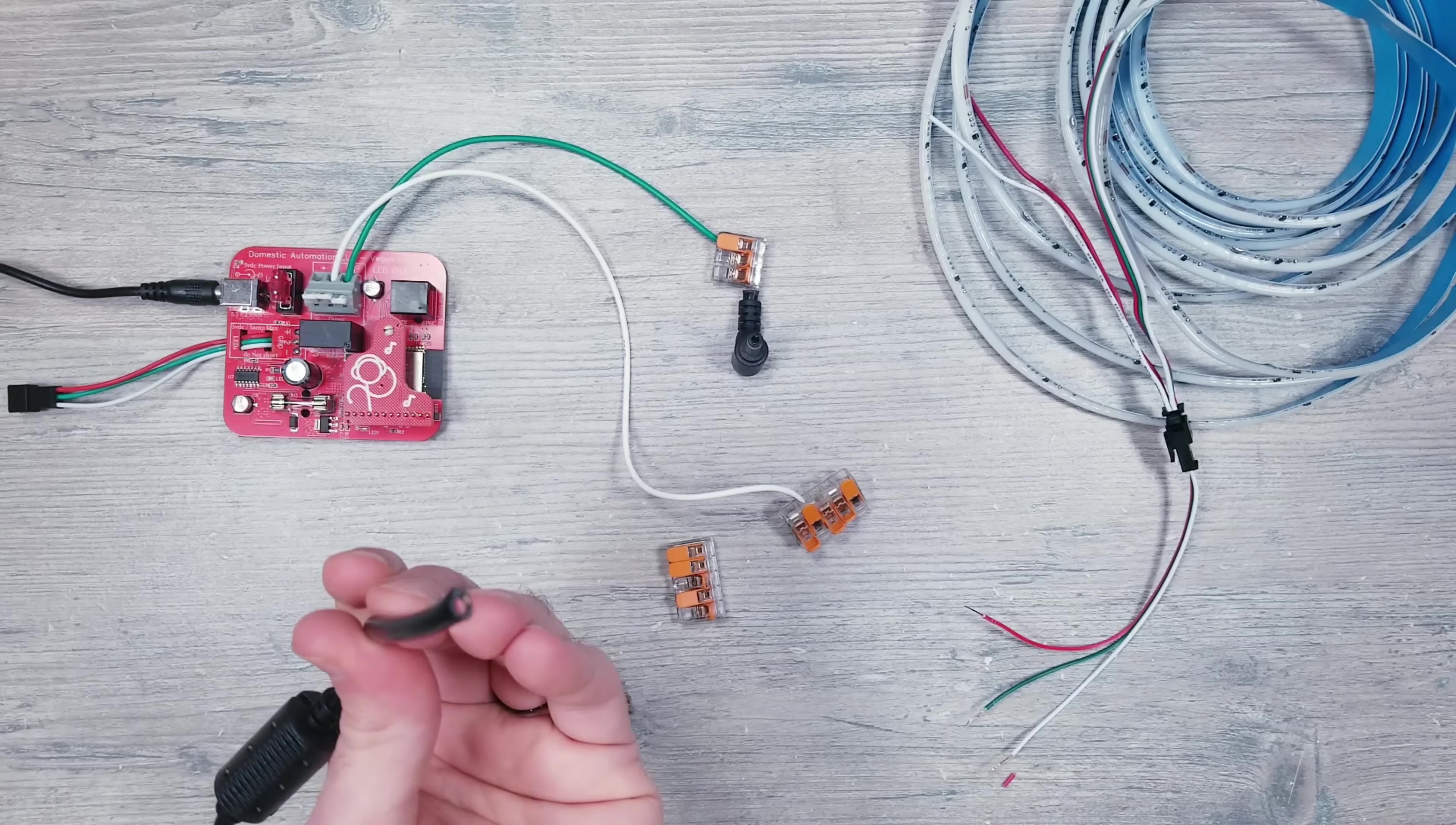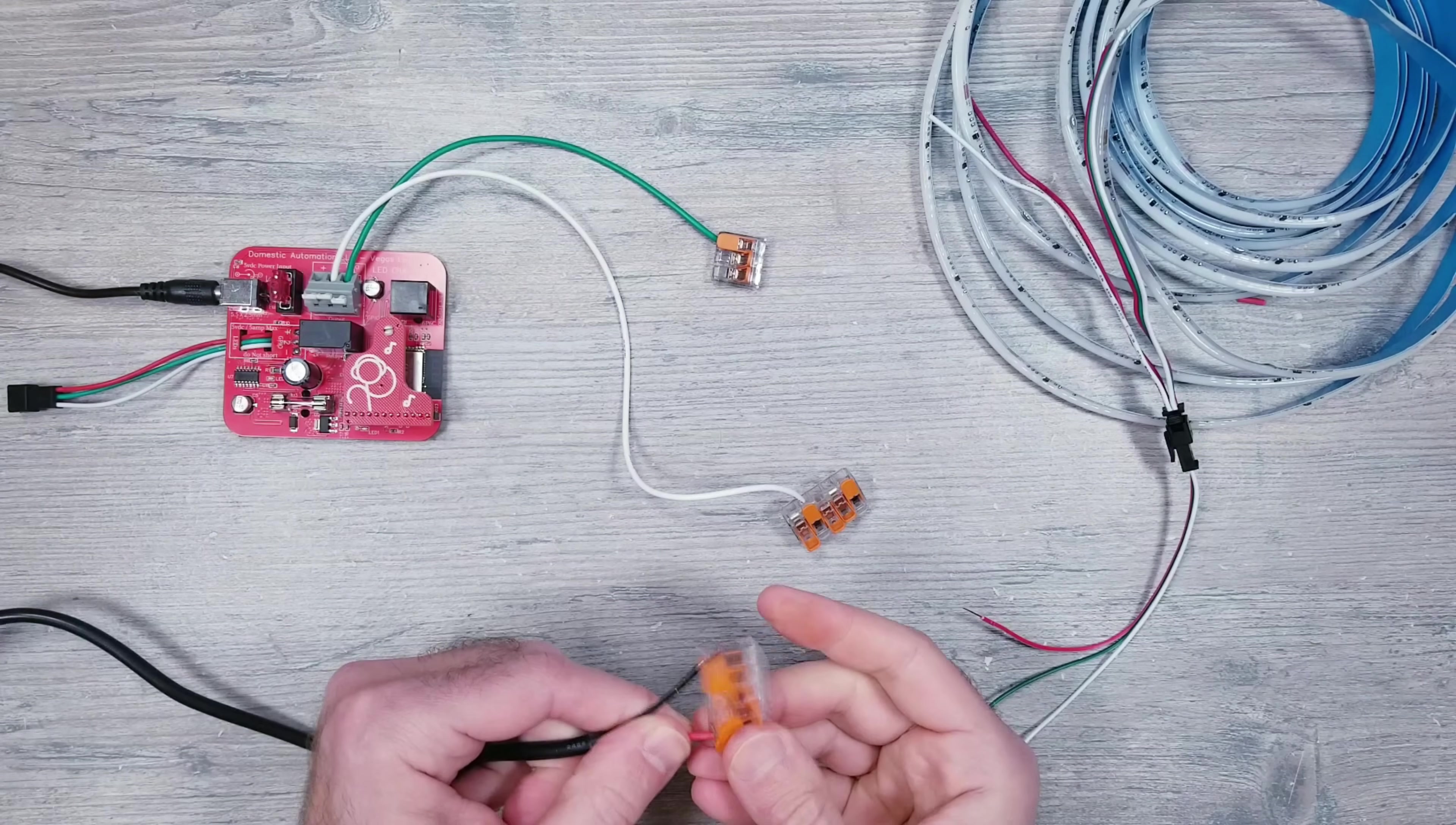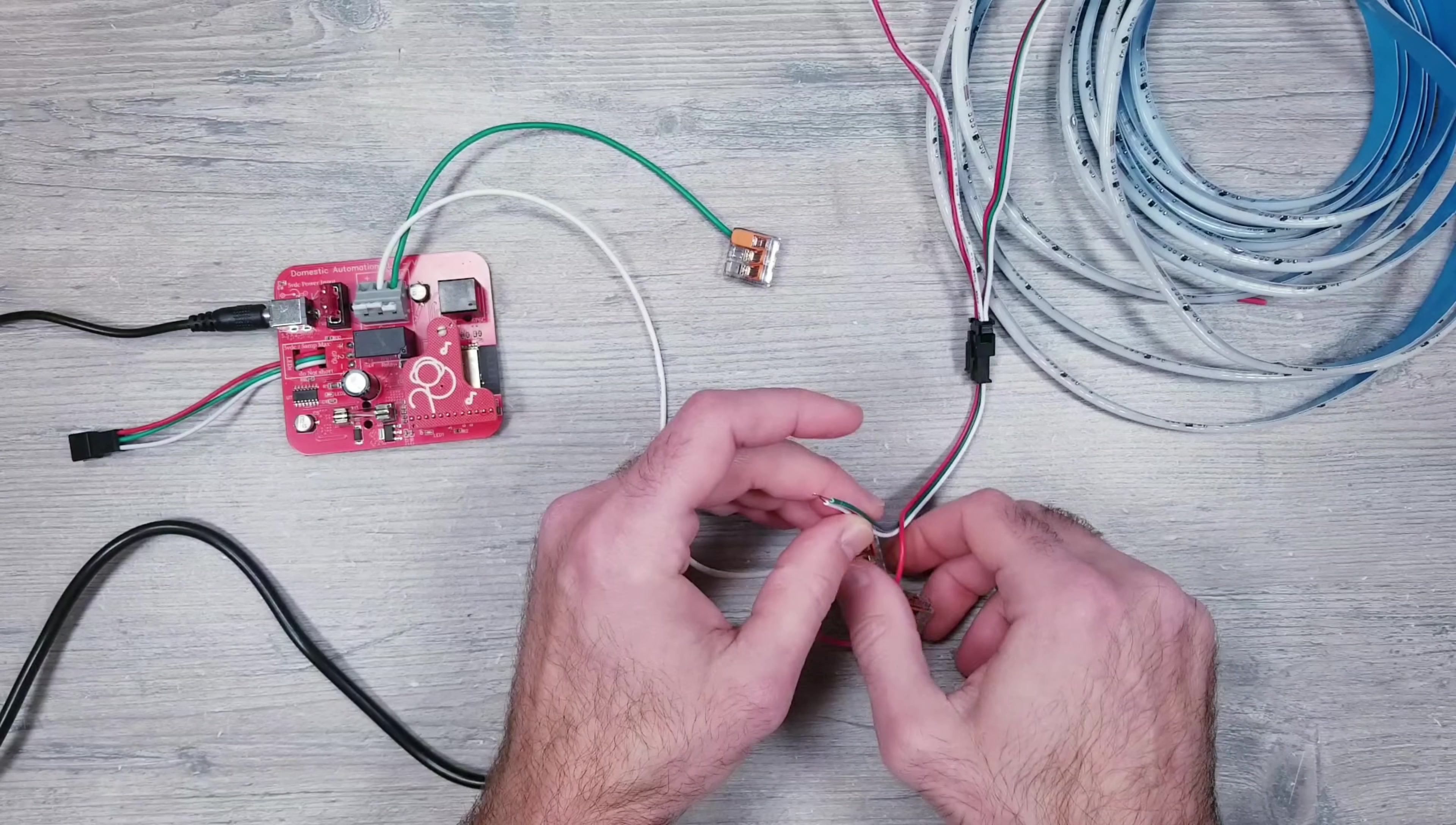I'll cut off the plug, strip back the outer layer, and then strip back the inner red and black wires. After that's done, I can get those connected to our 5-slot waggos and get everything else reattached just like in the last example.